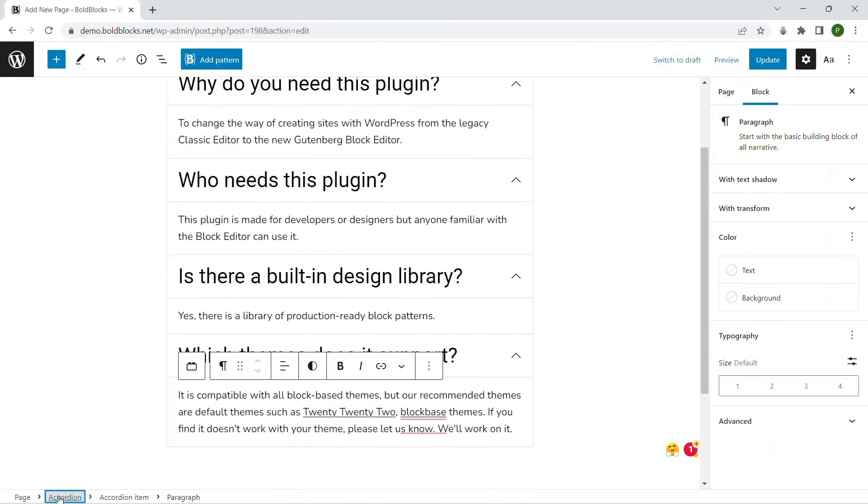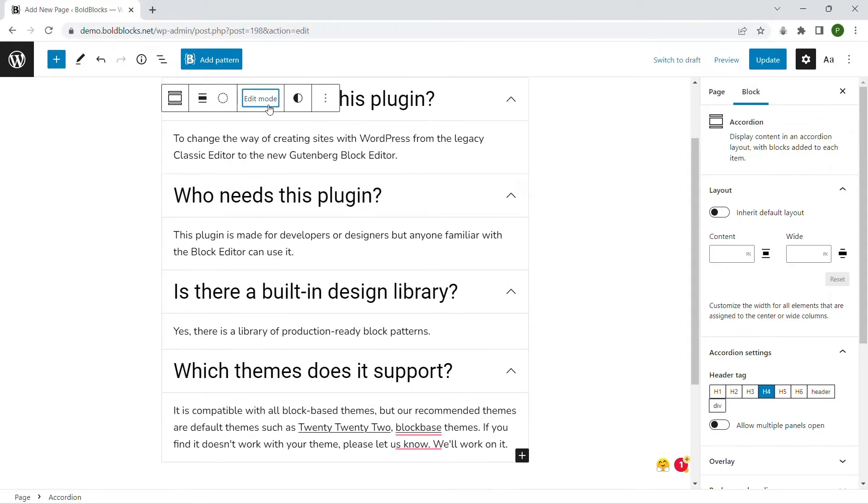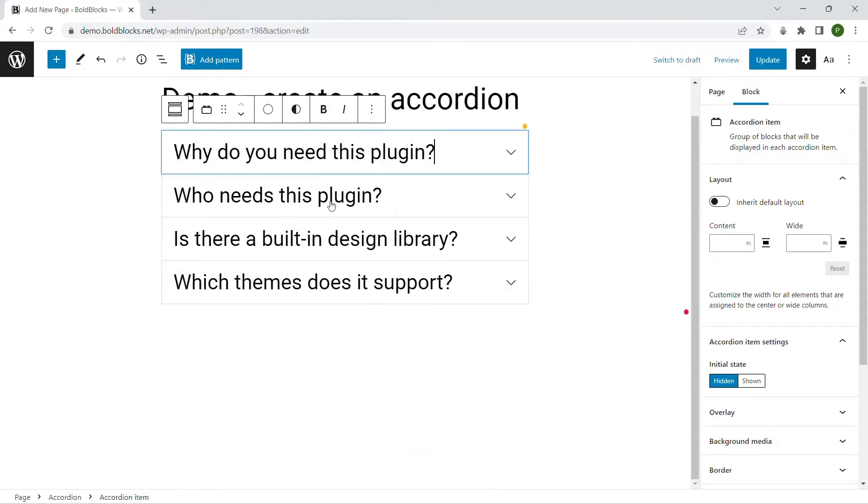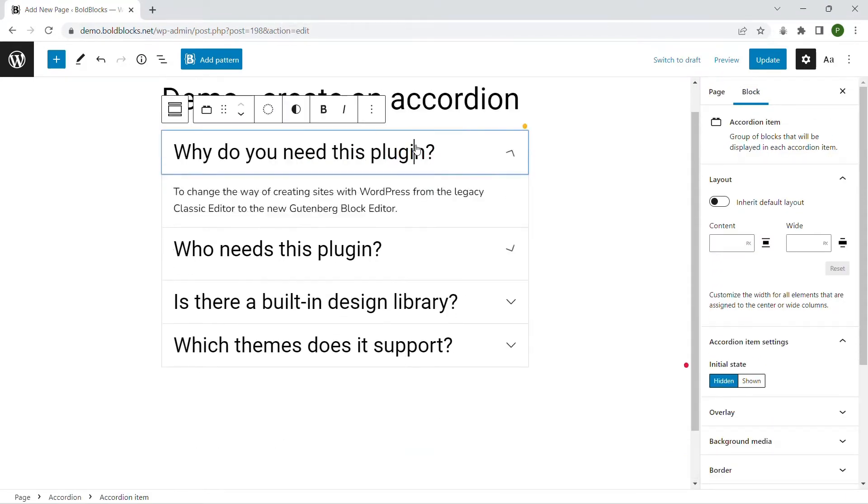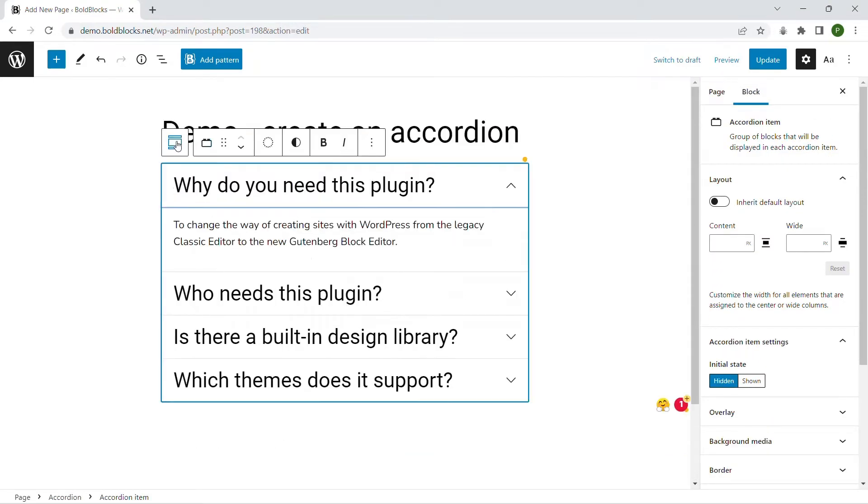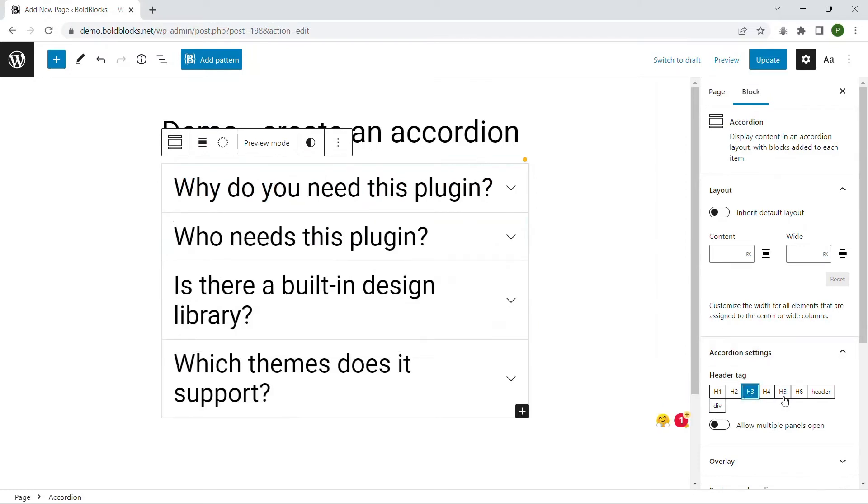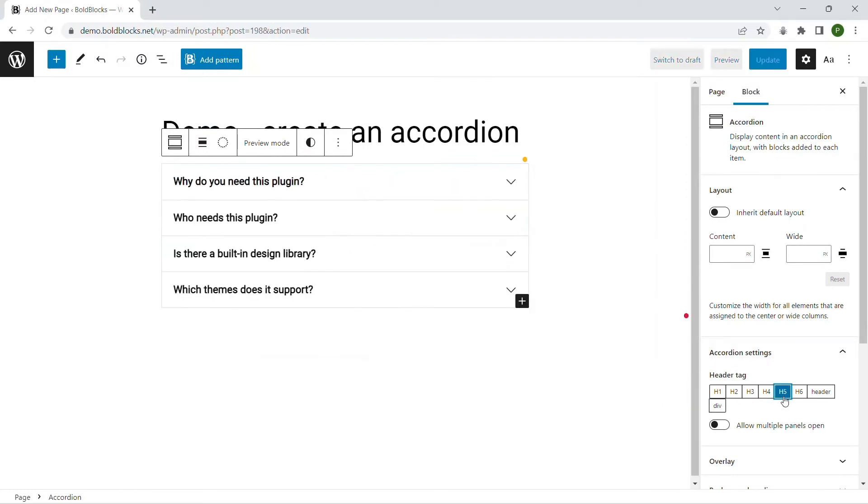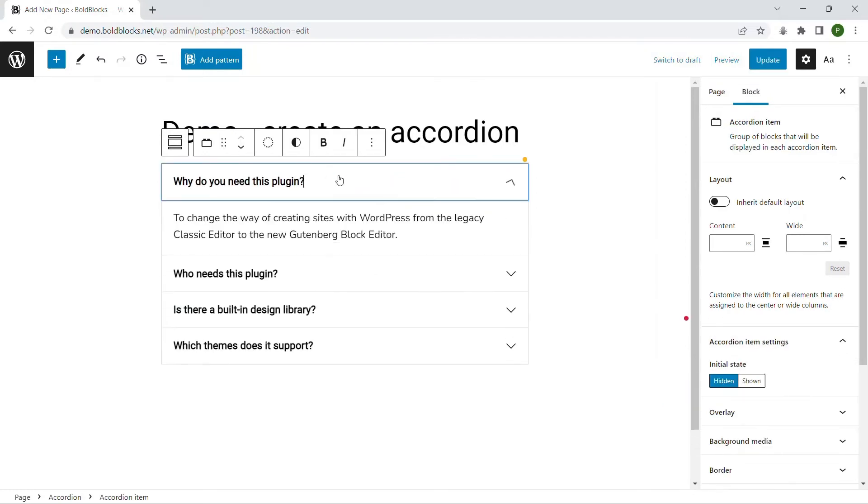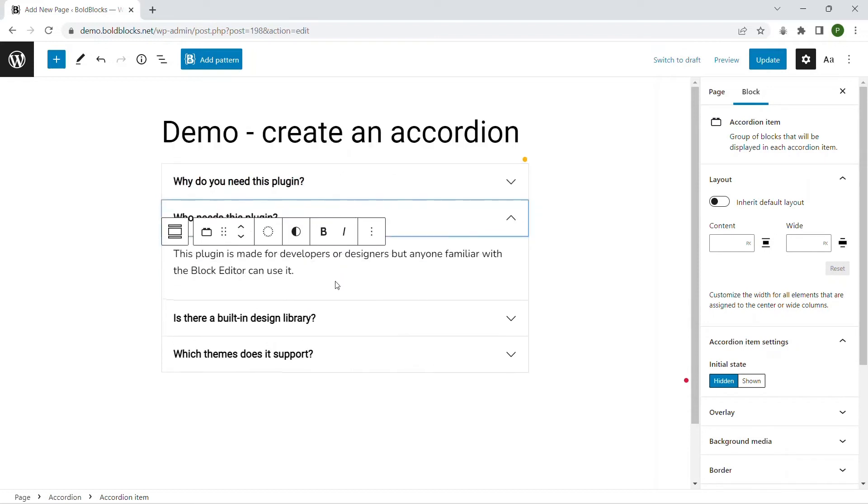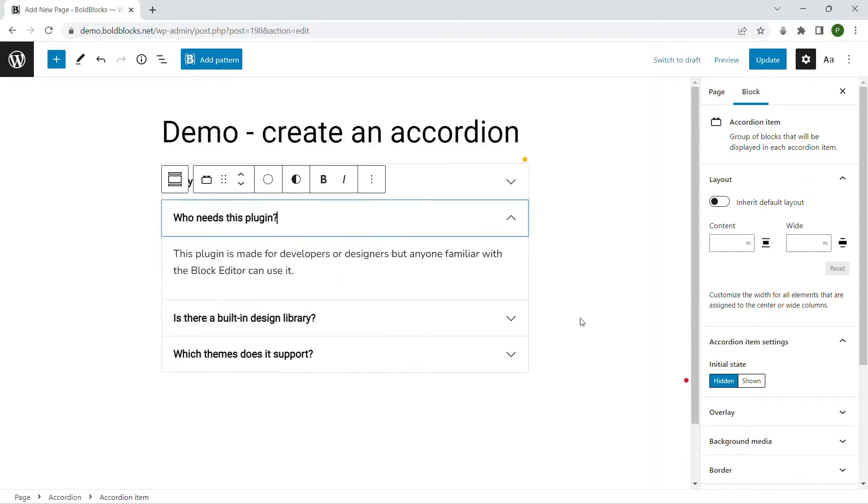Choose preview mode to see how it looks on the front end. Change the display style for the header. Select the item that should be expanded on the first load.